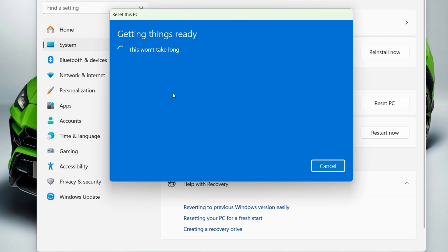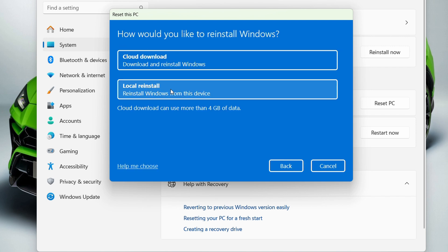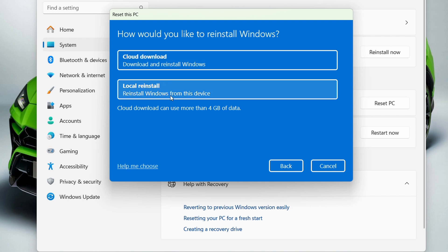From here, you'll have two options to reinstall Windows. You can use the cloud download option if you have an internet connection, which will download and reinstall Windows while clearing everything. Or if you have it on a USB stick, you can use local reinstall.